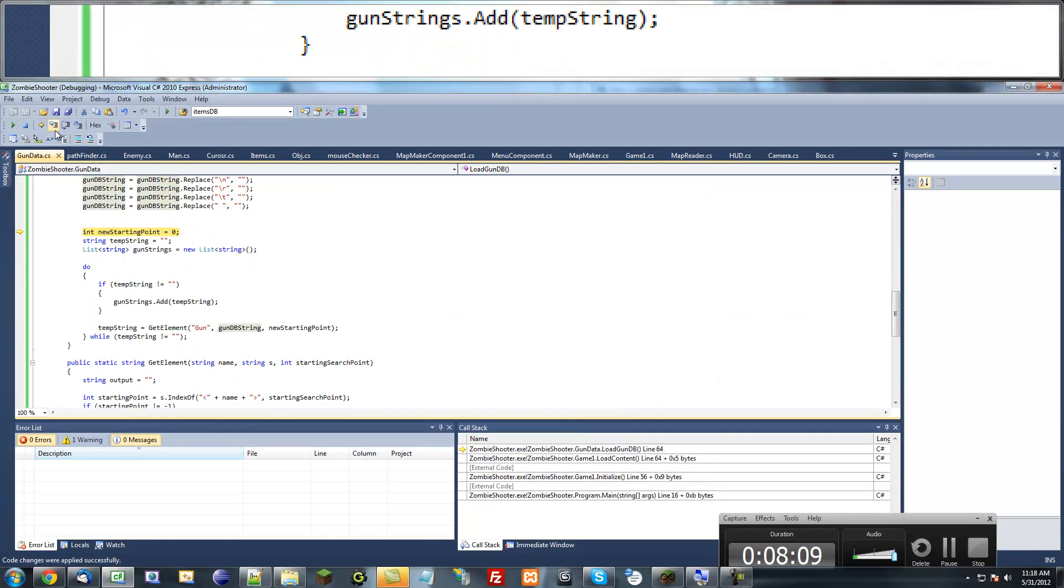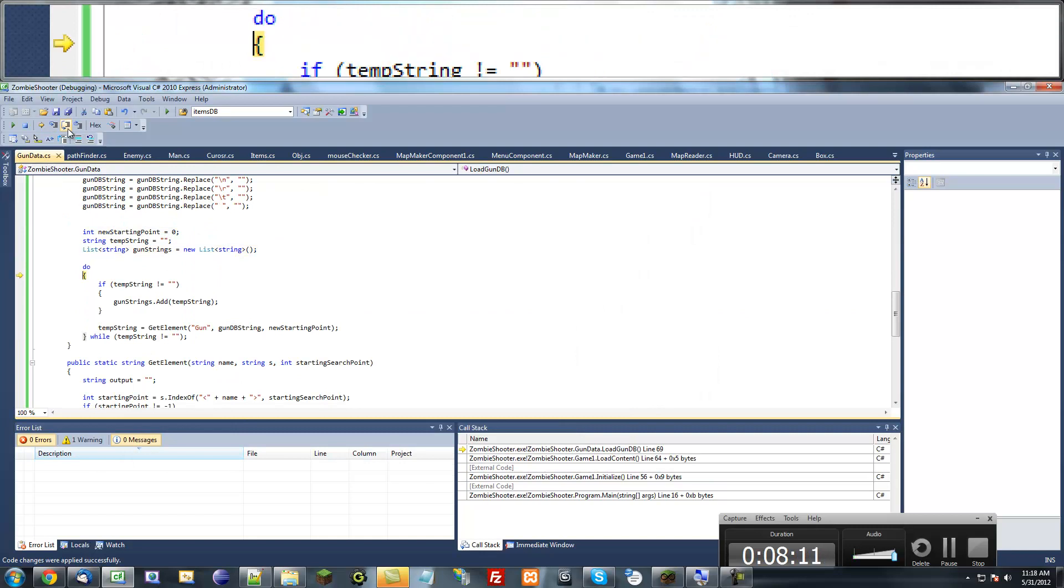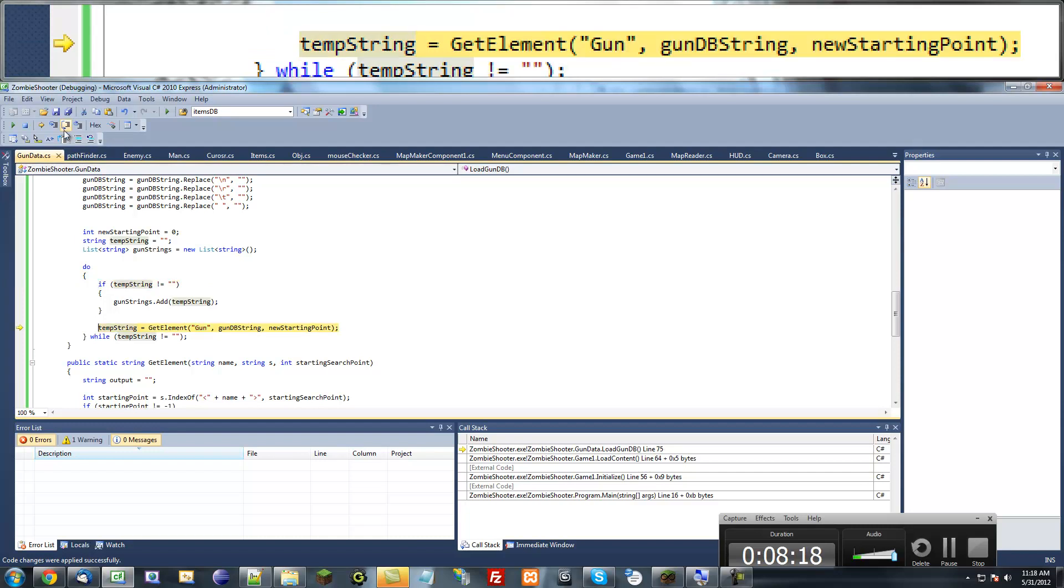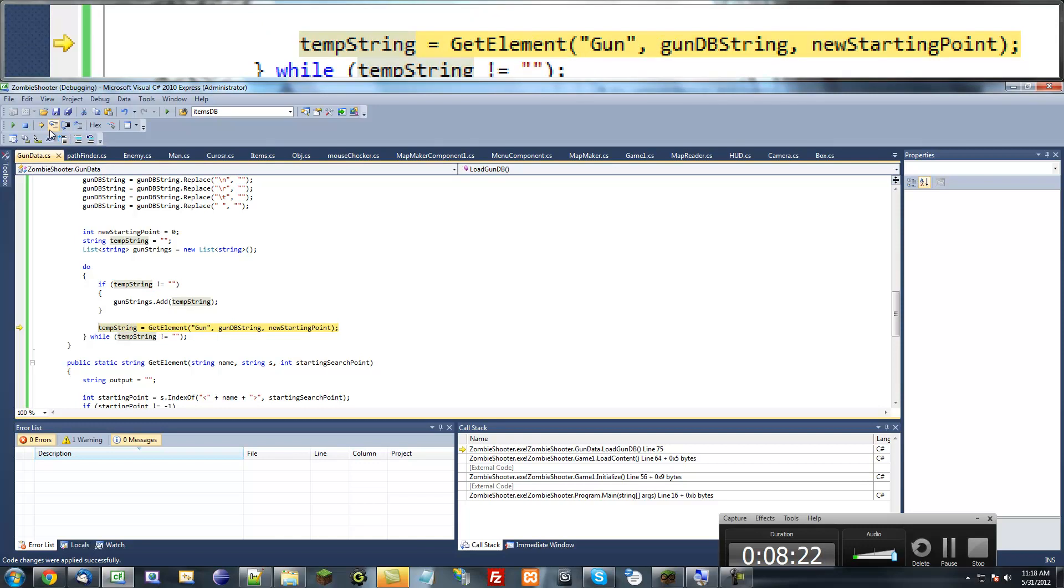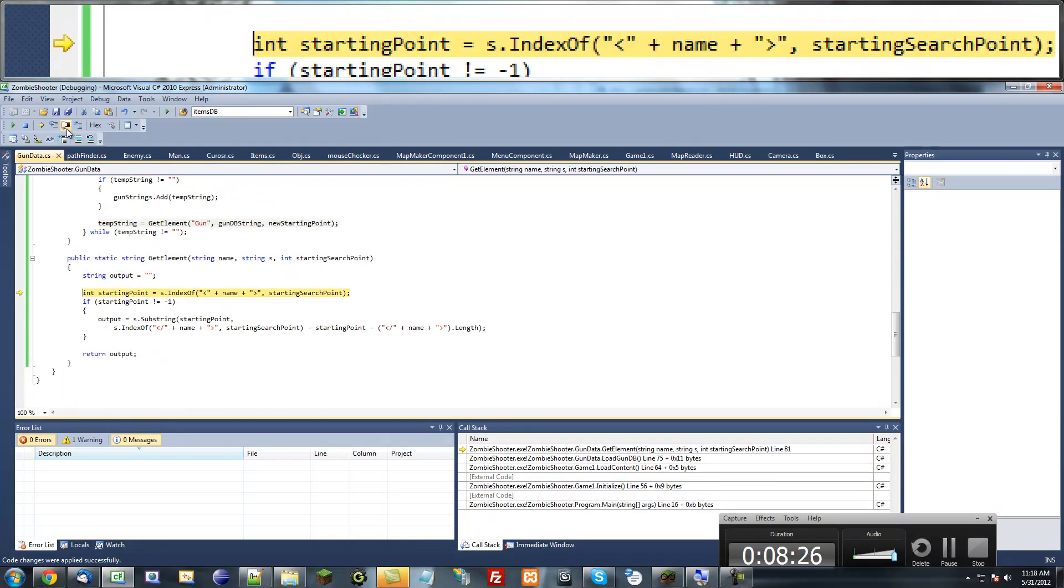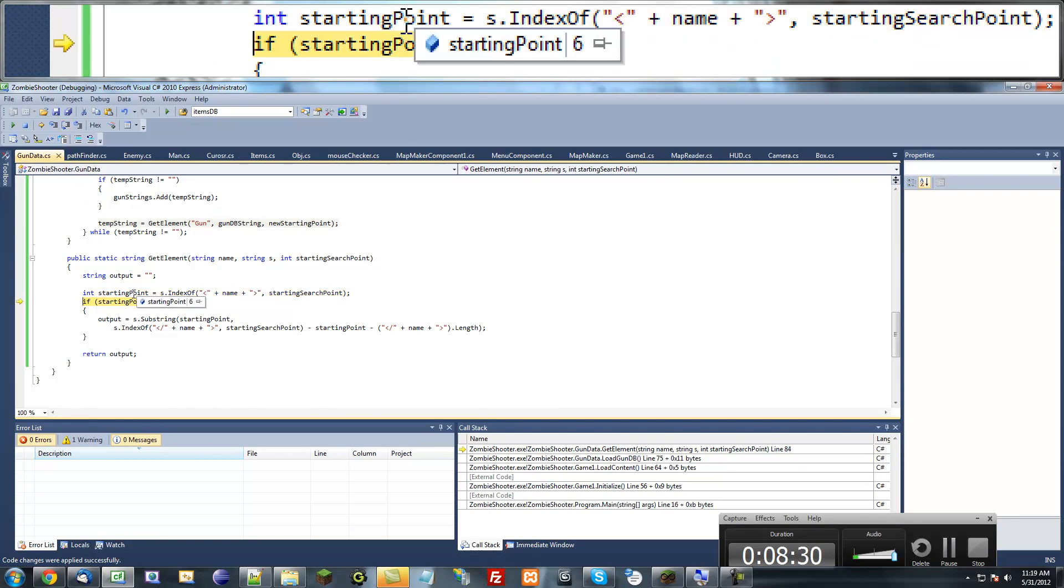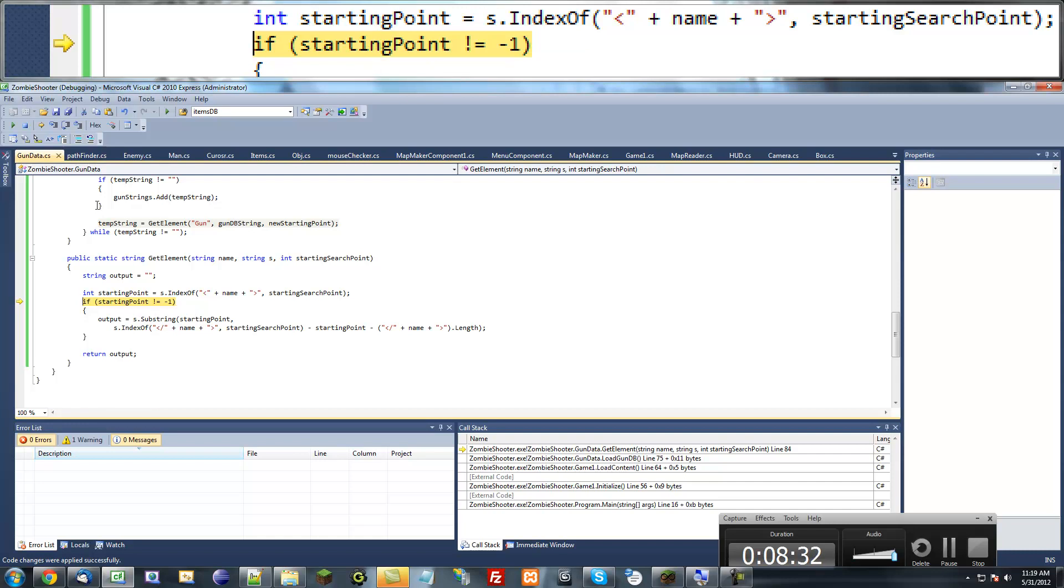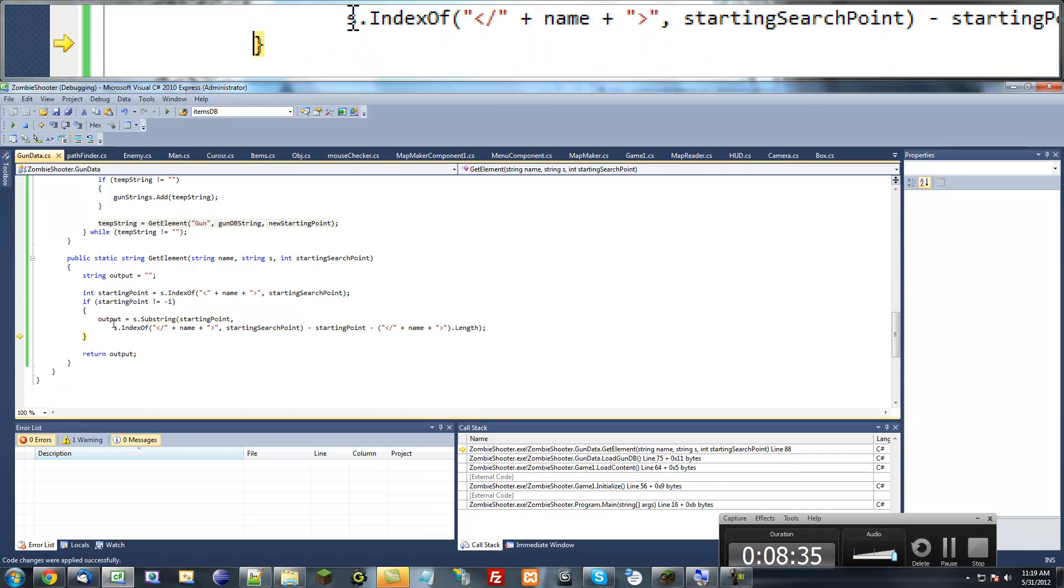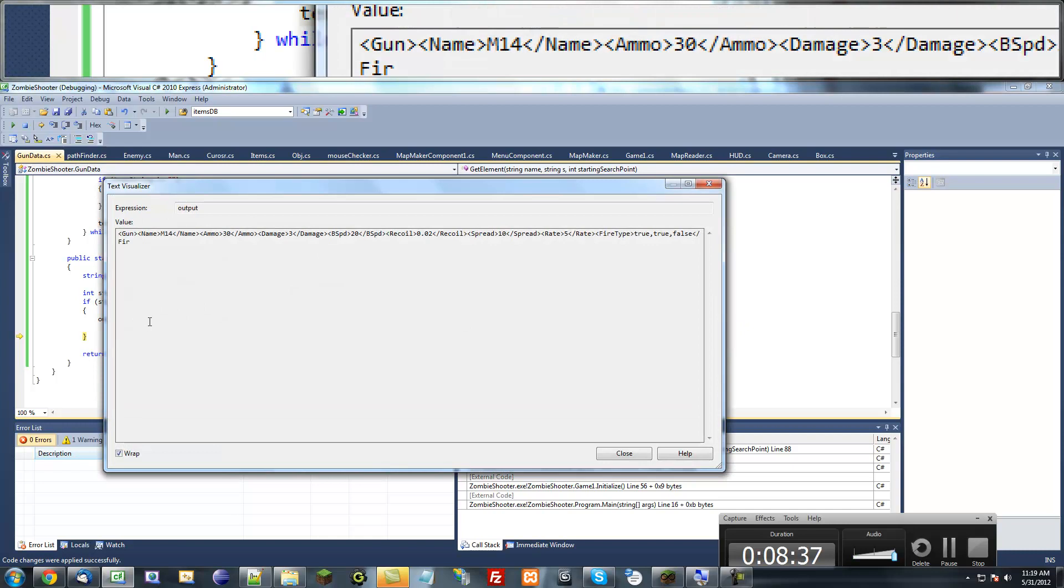So now let's get to the parsing part. It's going to do that at least once. Temporary string equals nothing right now, so it's just going to skip that. Now it's going to get the element. We can step inside of this method and find out if it gets a starting point. The starting point is 6, so it found something.